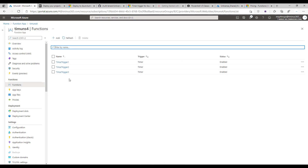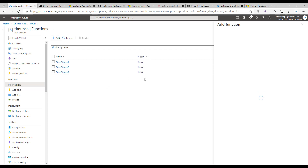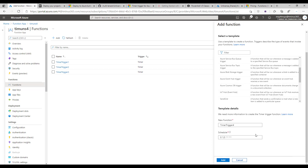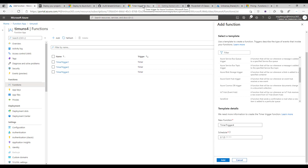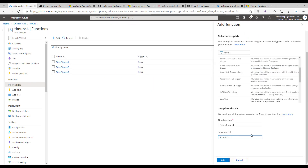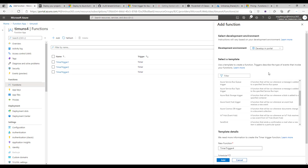When you go into the function, go ahead and create a new function and set it as a timer trigger. For the schedule, this is a cron expression defining the frequency at which the script will kick off — just like a scheduled task. If you're not familiar with cron expressions, I'll link a resource below that lets you populate it for whatever schedule you'd like, with clear examples. You may want to run it every day, or every three days. Click add to create the function.